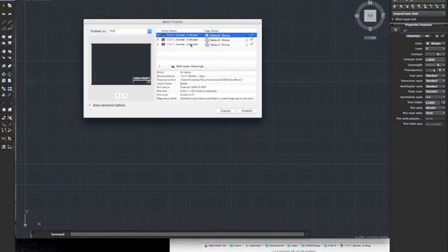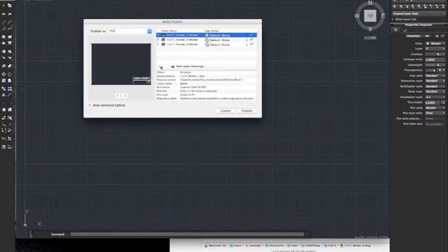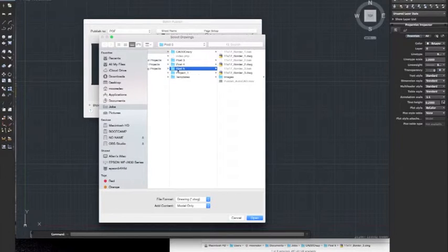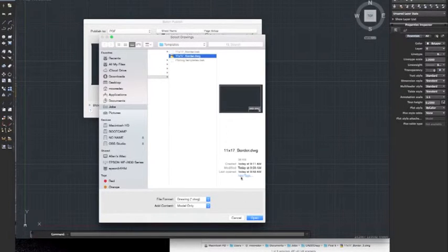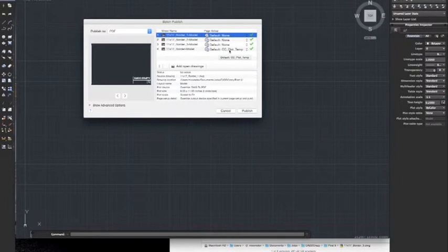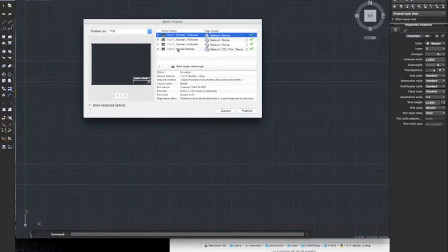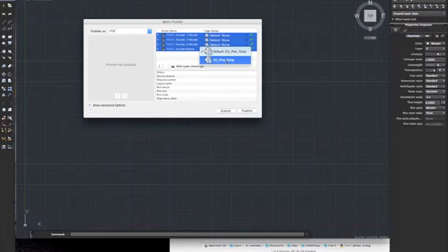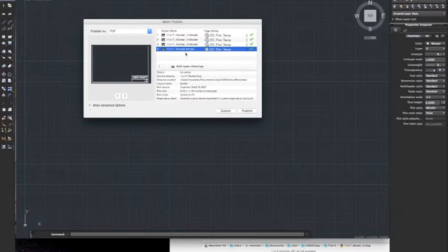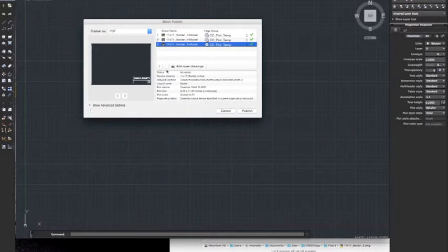Now we want to bring in our template. We're going to go to our border and you can see that this has the CC_PLOT_TEMP in there, that's what we want. Let's highlight everything, select this one, and go ahead and hit CC_PLOT. Now you don't have to print this one. Once you've got this imported, you can remove this drawing.